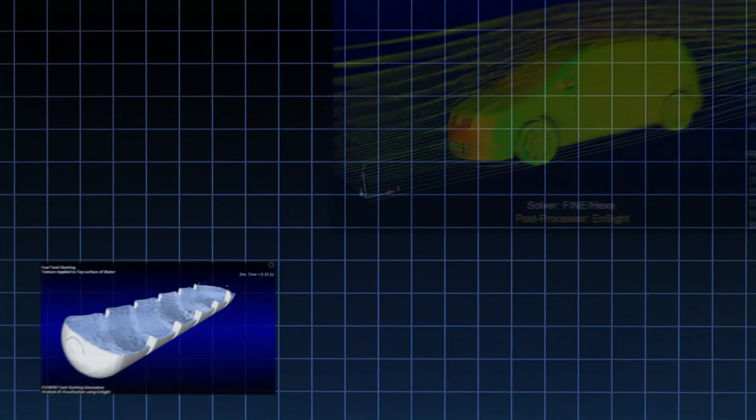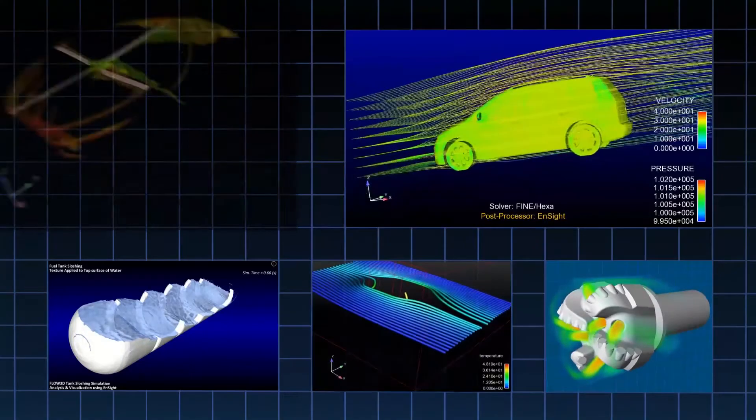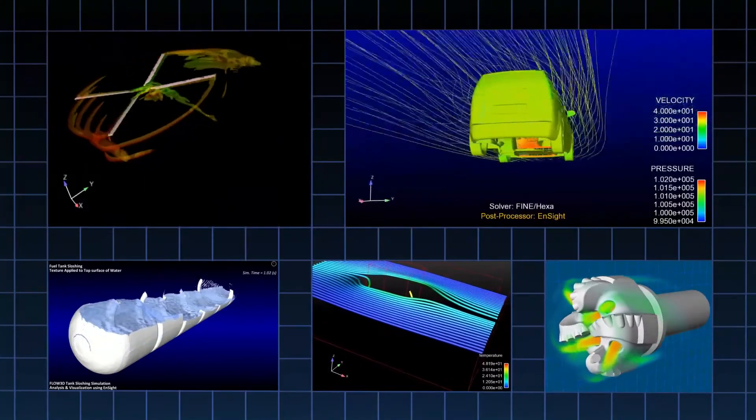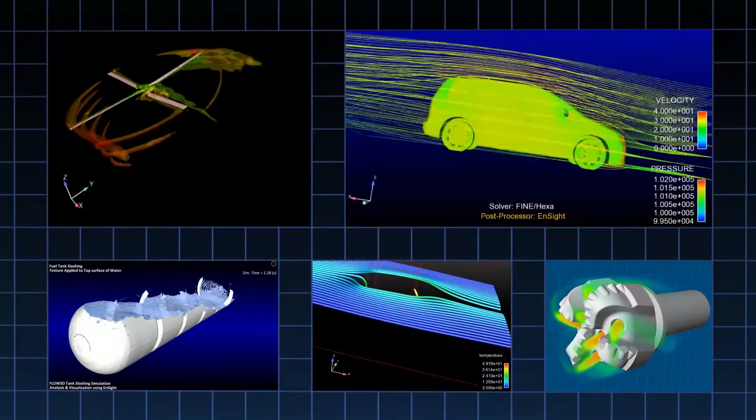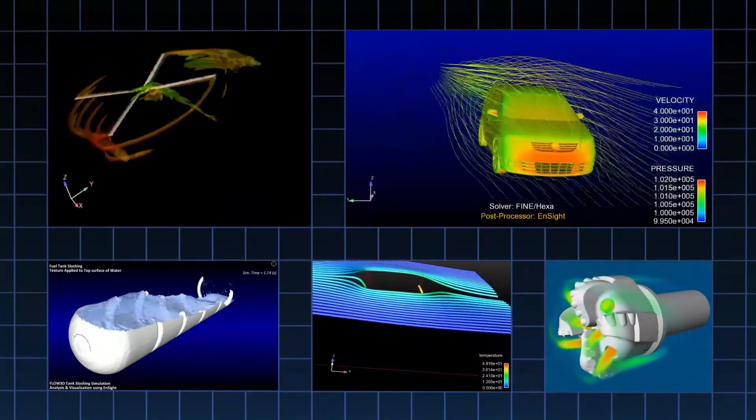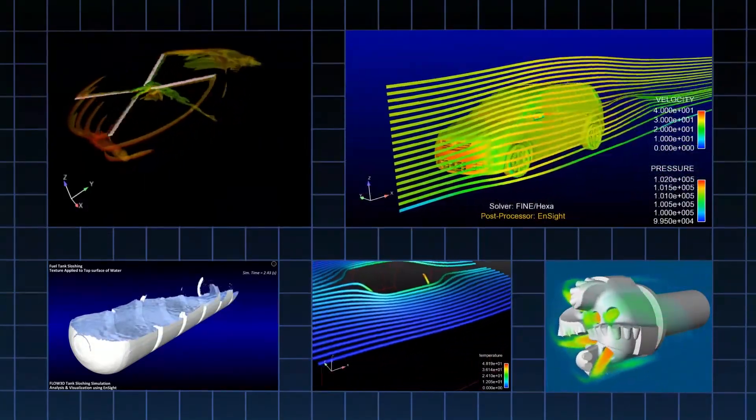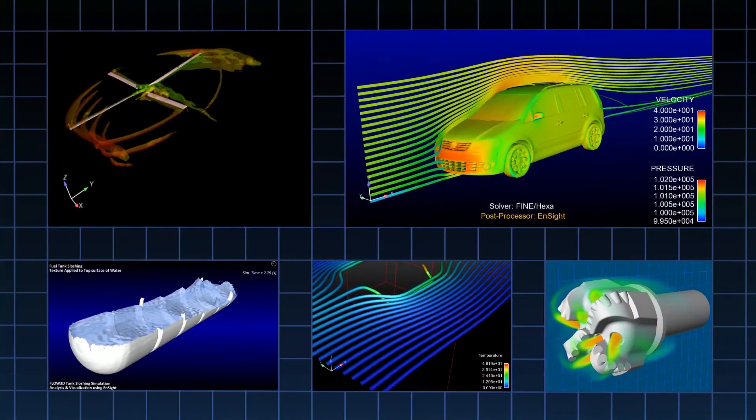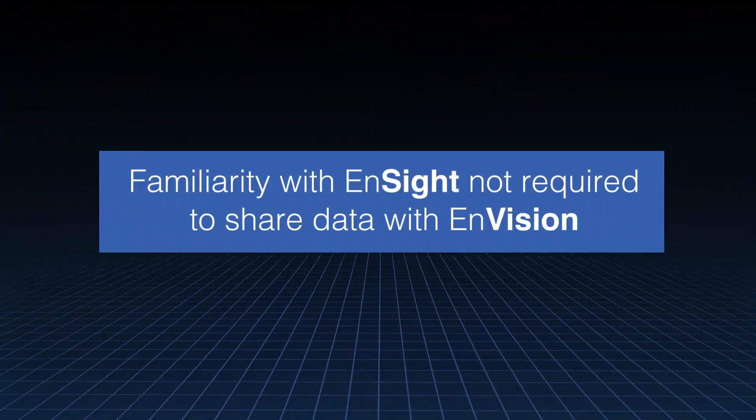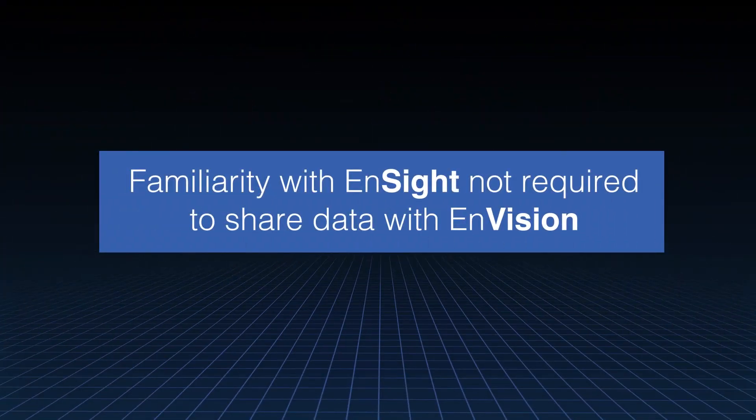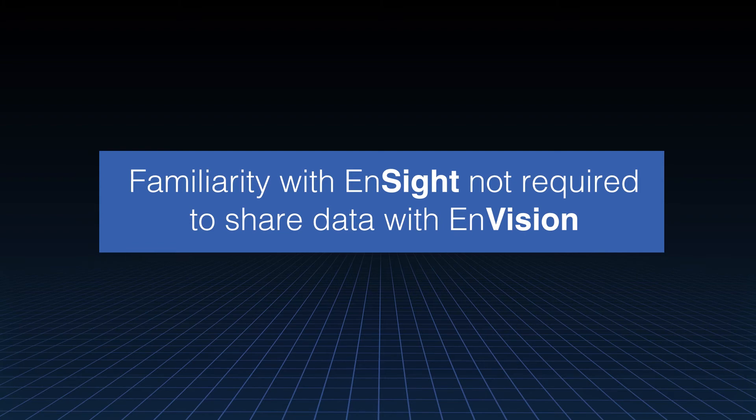Engineers can use EnVision to communicate with a wide variety of audiences, from customers and stakeholders to suppliers, collaborators, marketing and management. While a familiarity with Insight is useful for sharing data with EnVision, it's not necessary for viewing or understanding your simulation.